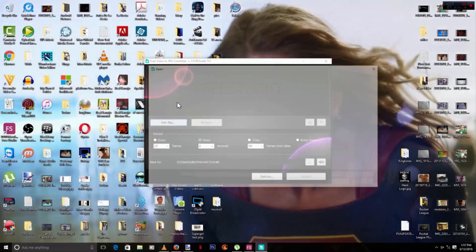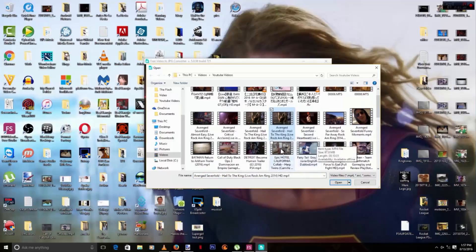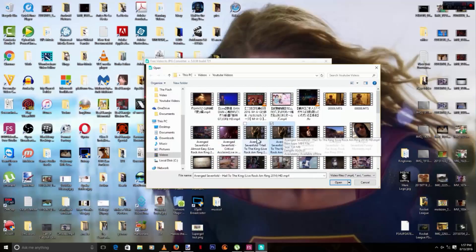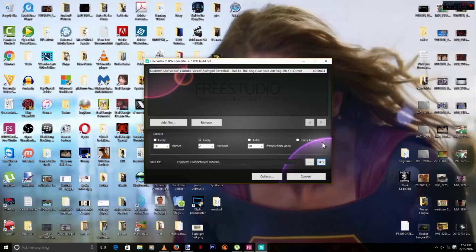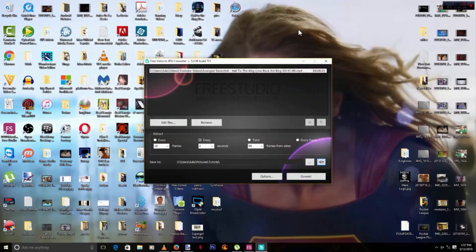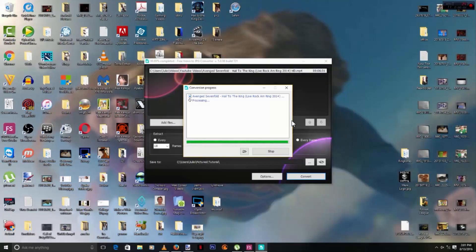What I usually do is set it to every two seconds. Let's load up a video — click Add Files. We're going to use Hail to the King by Avenged Sevenfold, capturing every two seconds. Let me show you the output folder — it's empty right now. Click Convert and it will start taking screenshots. I'll skip ahead so you don't have to wait through the whole thing. As you can see we are nearly done, and there we go — the process is completed.